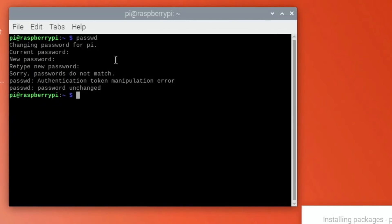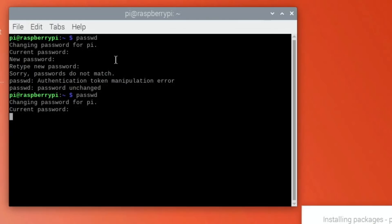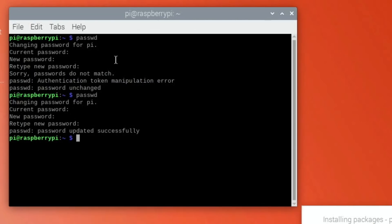Let's change it to something else and then retype the password. That's because I was talking while I was trying to do it. So let's do it again - password, current password is raspberry the default, and then the new password. There, password updated. Now the system is more secure anyway.